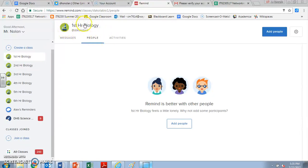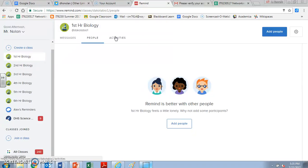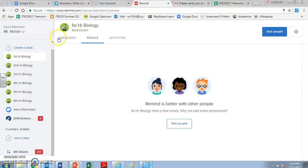And if you want to join the class, all you have to do is send this unique code, if you're in my first hour, to the number 81010. That's 81010. And so you're going to send your unique class code.